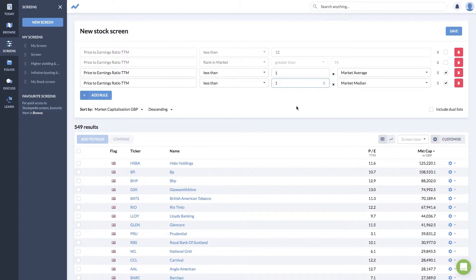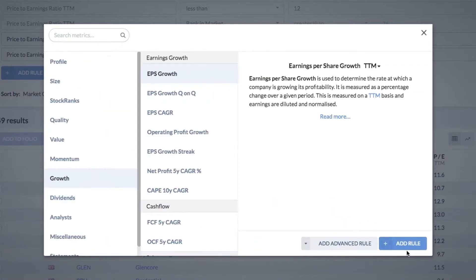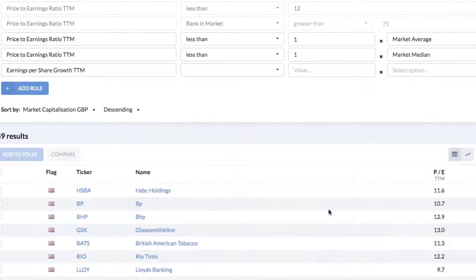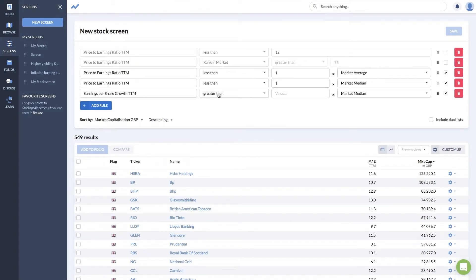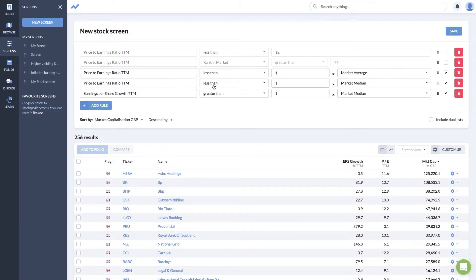You always have to bear in mind whether lower is better or higher is better for a particular ratio. If you were looking at growth, you might want companies greater than the market median or market average. The nice thing is that when you click add advanced rule for earnings per share growth, it will immediately load with the default operator for that ratio — so earnings per share growth loads as greater than one times the market median, whereas the PE ratio loads as less than.